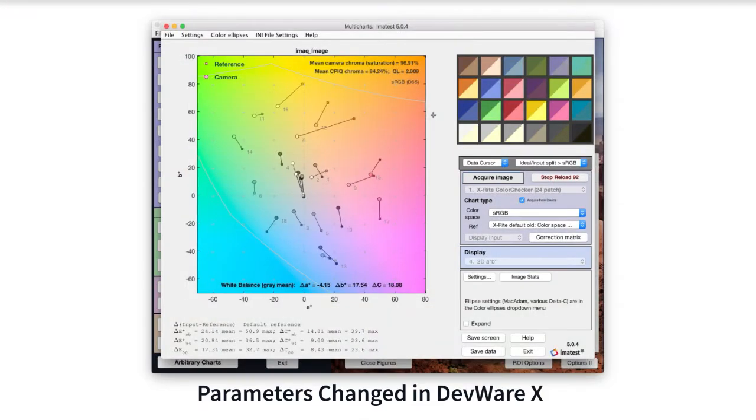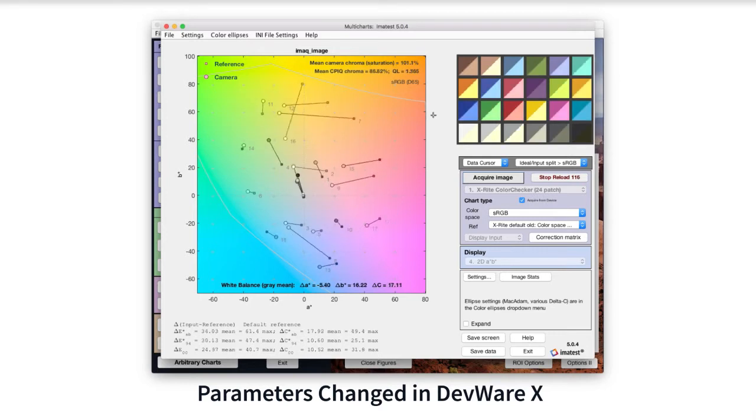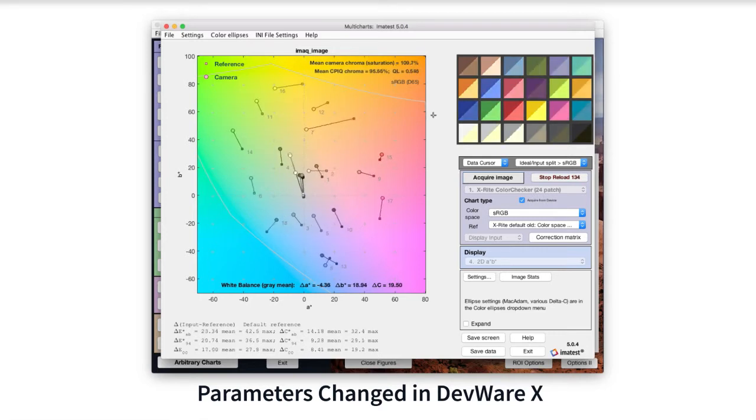For example, automatically reloading an image in the MultiCharts module reveals changes in color error as the saturation parameter is adjusted.